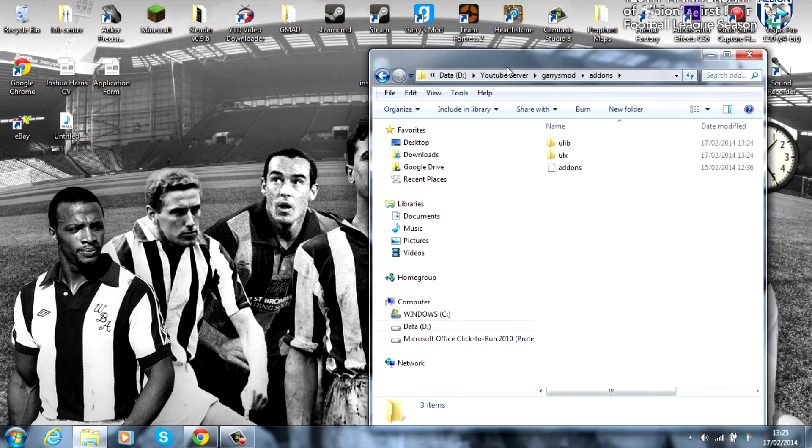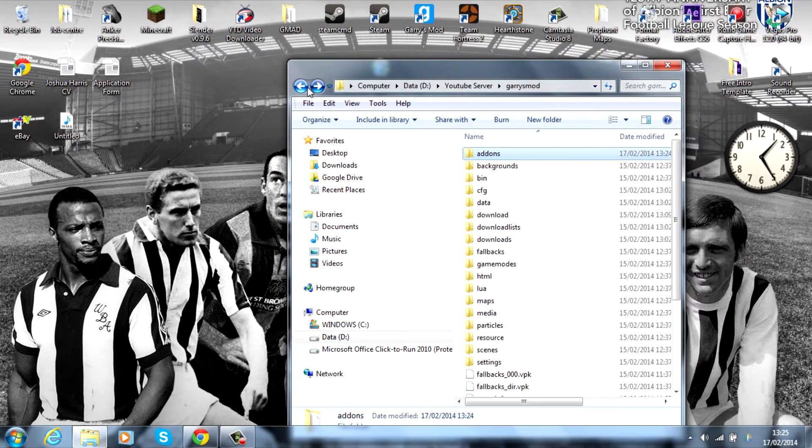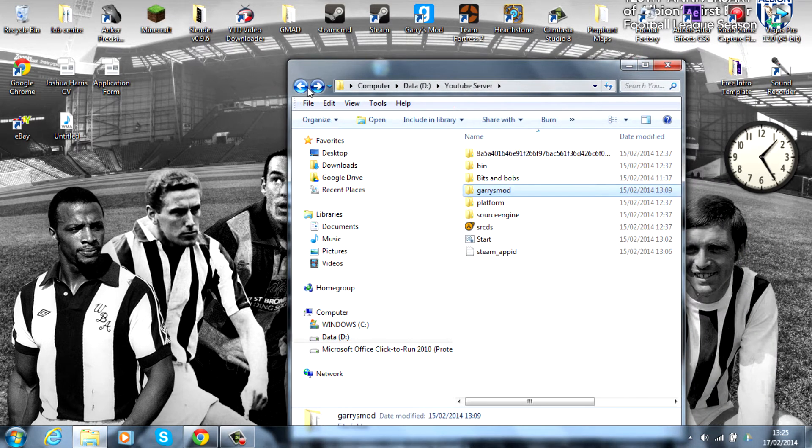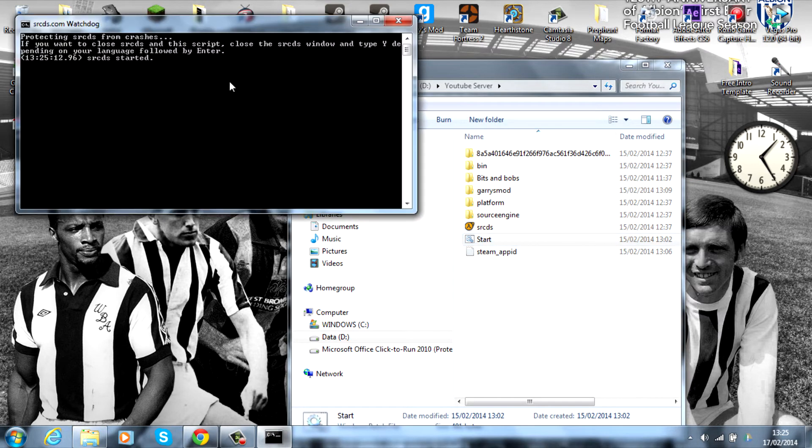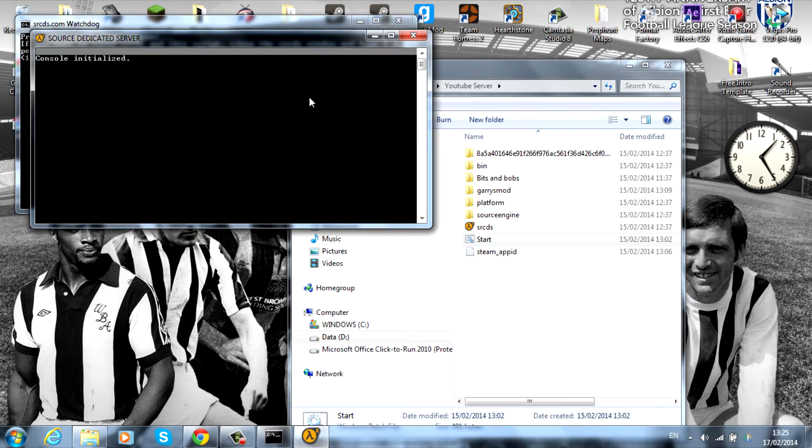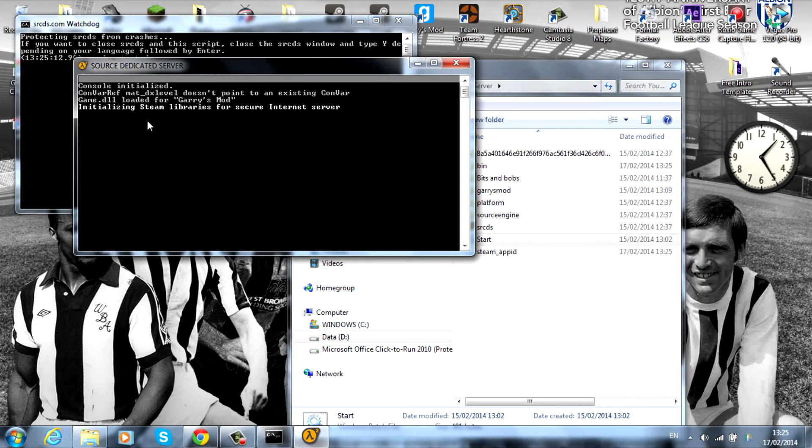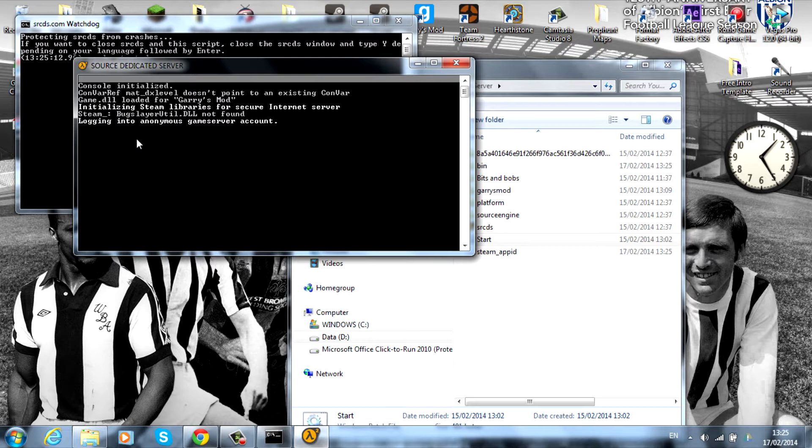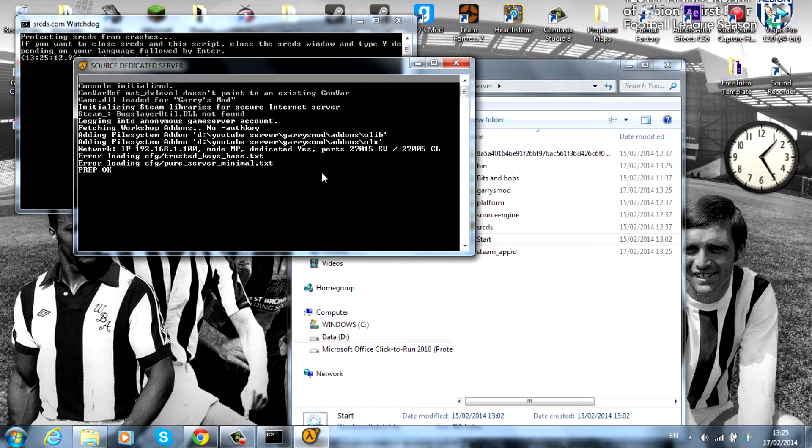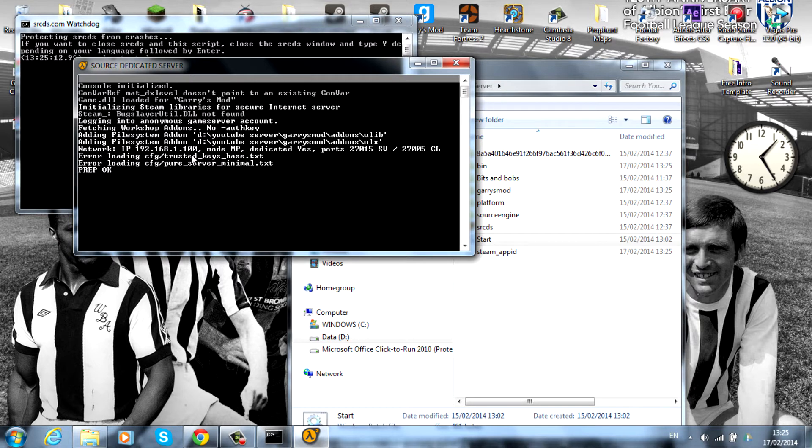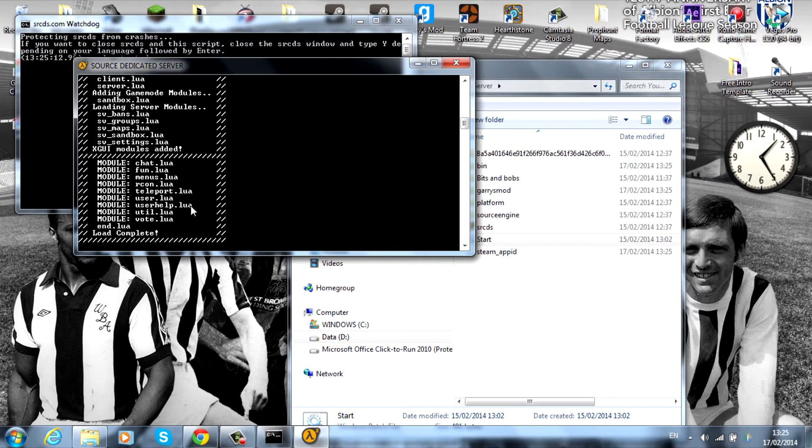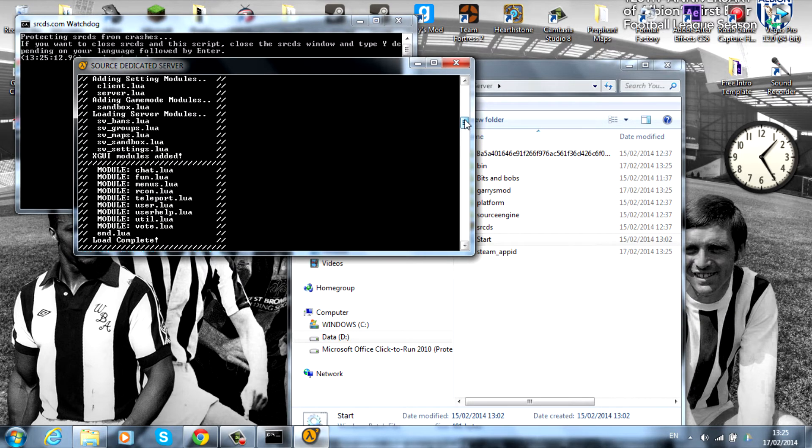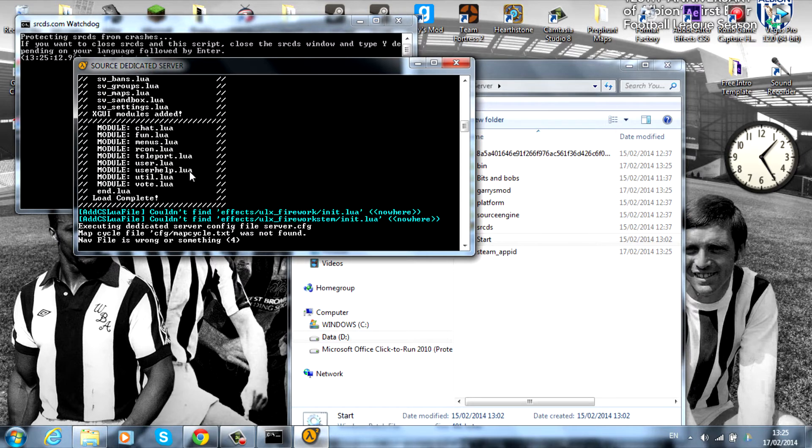You'll see something slightly different. First, it says adding the add-ons, then you'll have all this come up. If we scroll to the top, you can see it's the same as what we've just been on. It's basically downloading the ULX administration tool. I'm going to head to Garry's Mod now and show you how to use it.